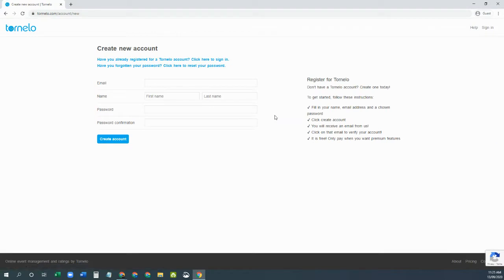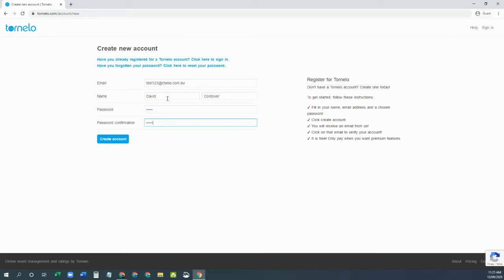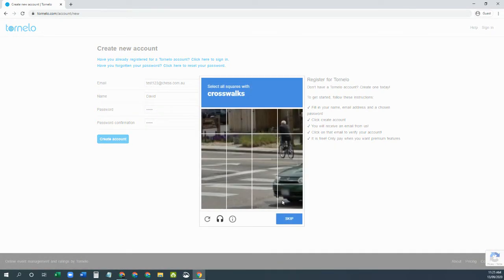So we click on the sign up and here we have a form that you can fill in to create your account. So we put in a name and email address and we'll create the account.